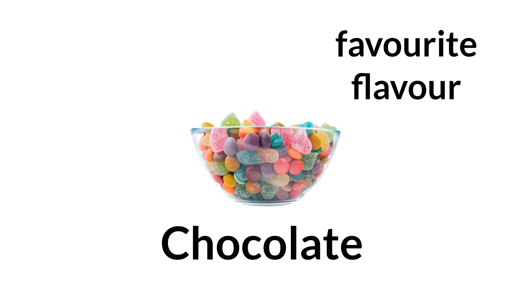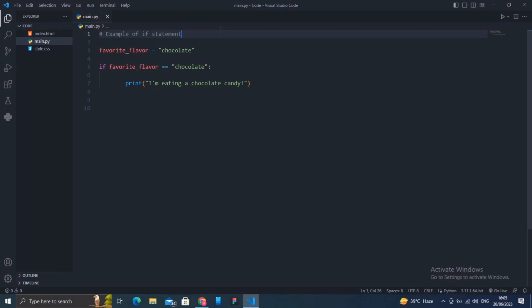In Python, if statements allow us to execute a block of code only if a certain condition is true. If the condition is false, the code block is skipped. Let me show you with an example in Python.